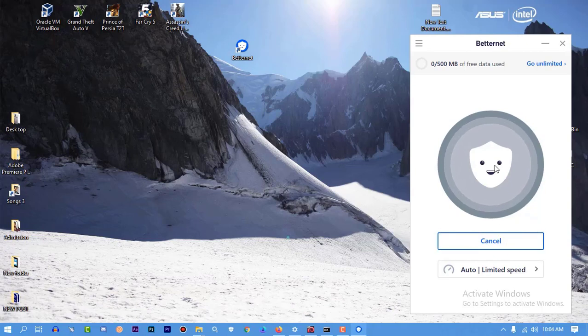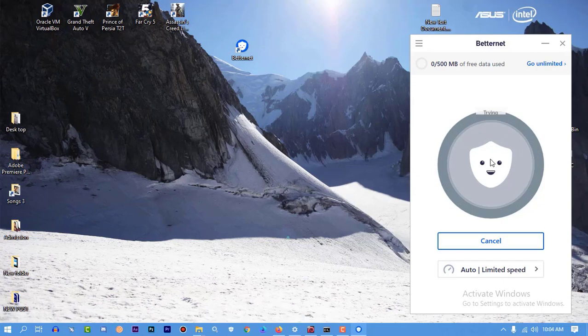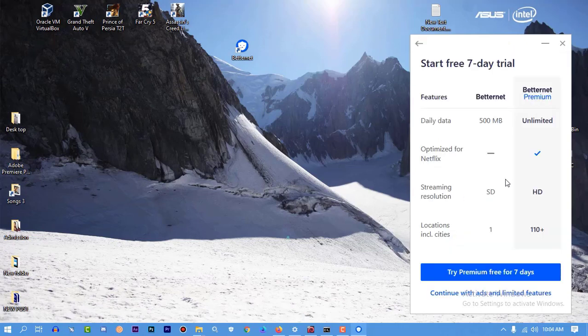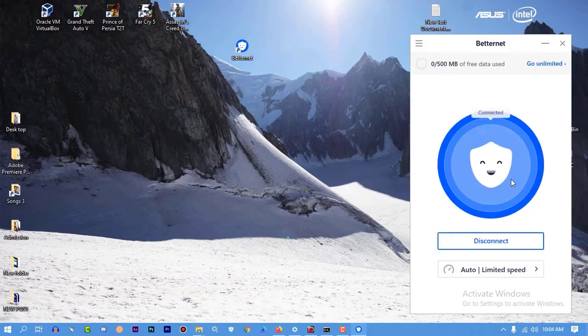I think done, yes it's connected. Now I will try to install GameLoop again, connected with the VPN.